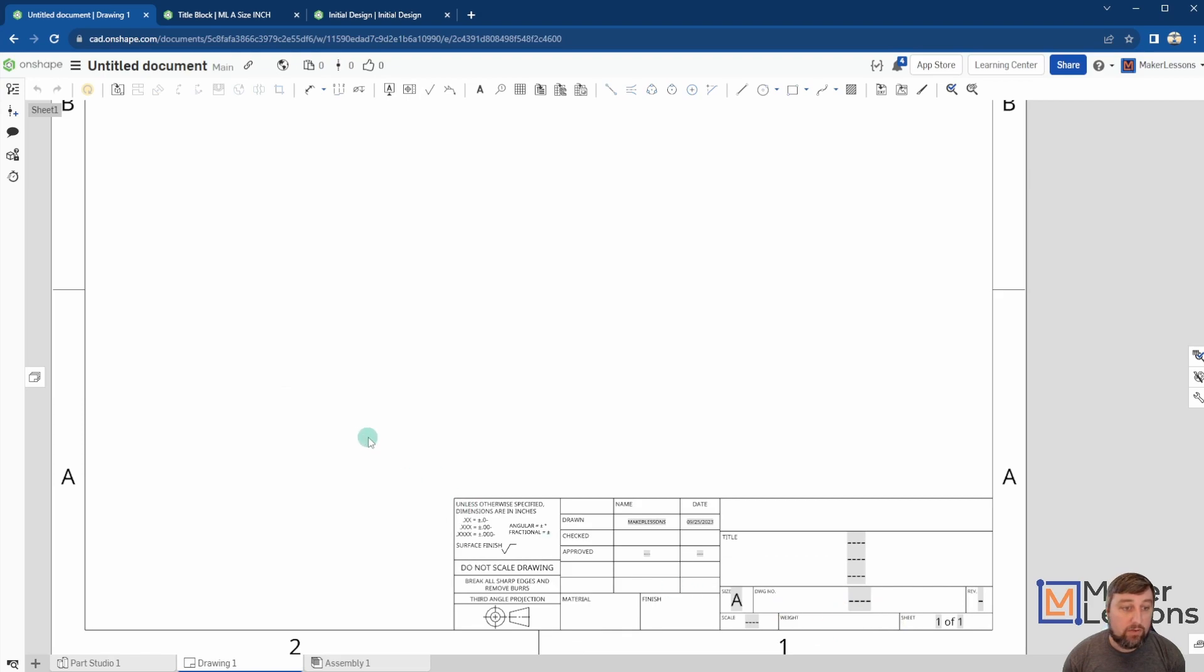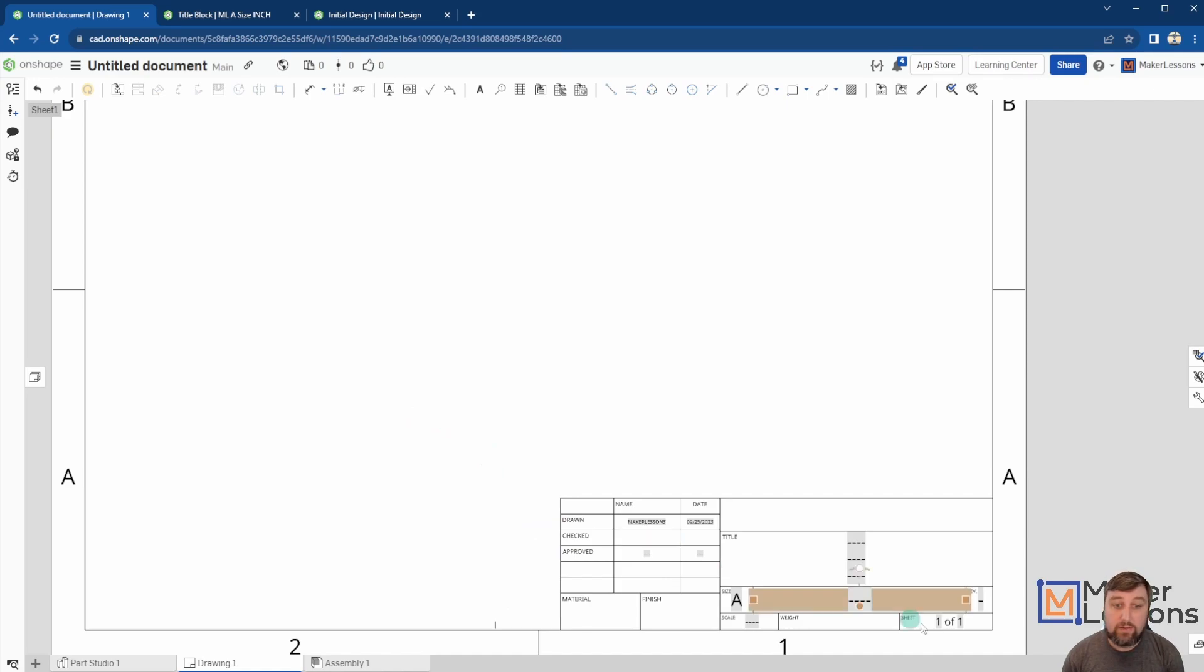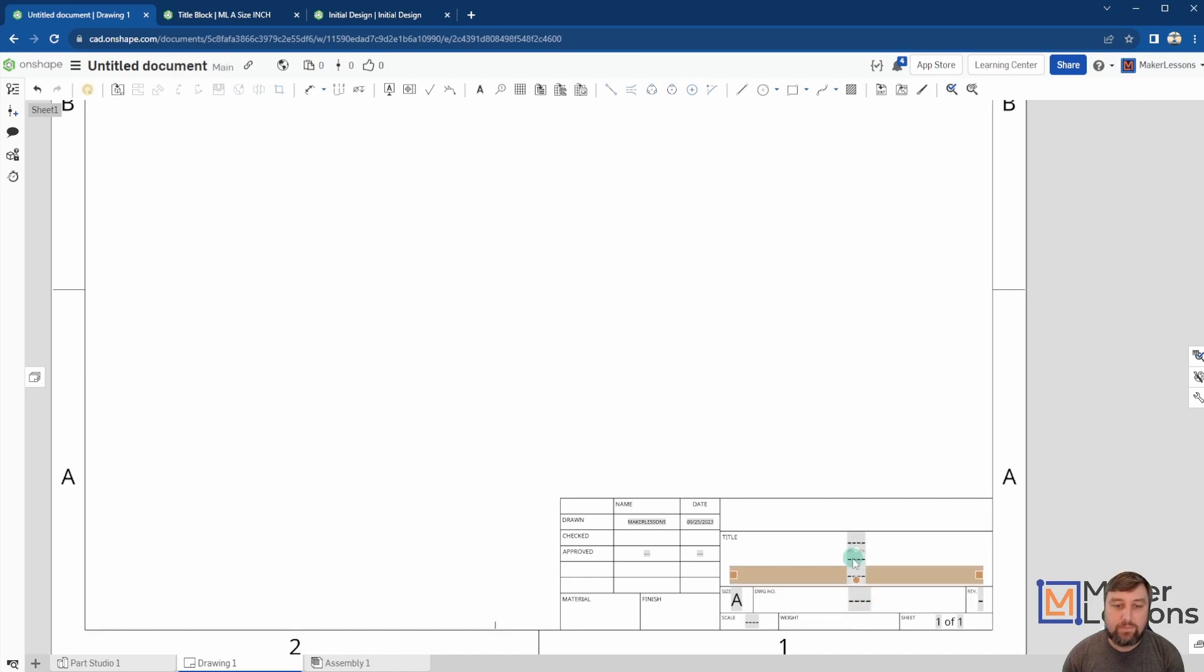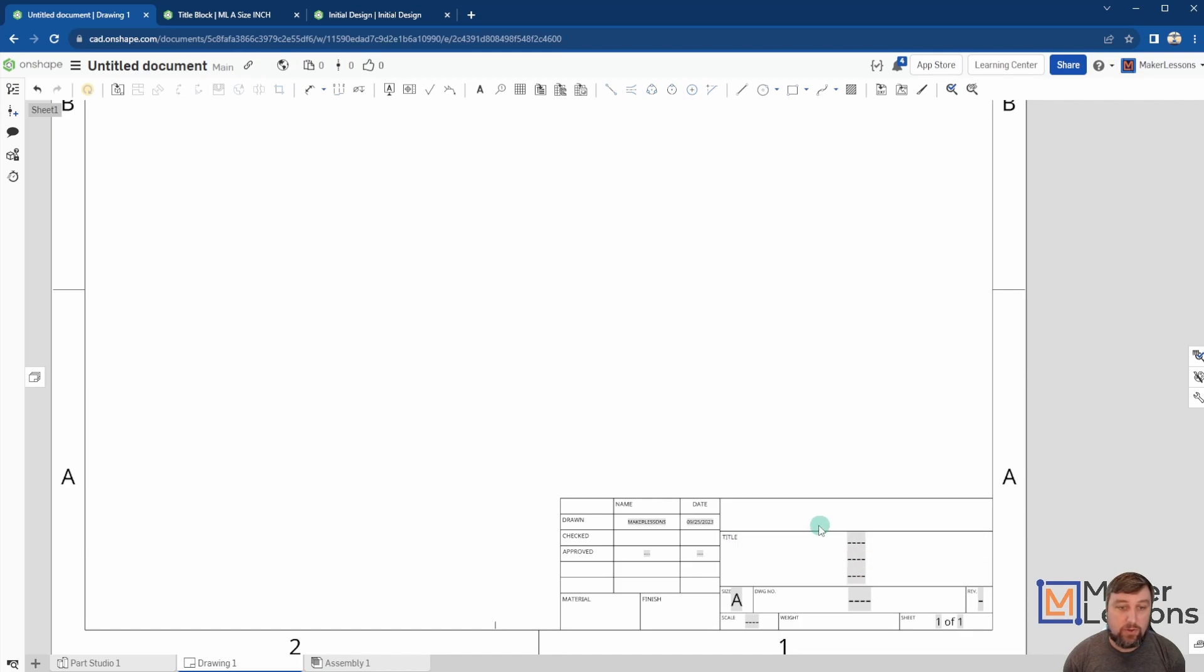Right, so if I just start highlighting things and deleting things I don't want in my final title block, it's great. It's already got some of these default settings here or default fields, text fields that pull from information in my drawing. And let me show you now how to add an icon or image that you want.